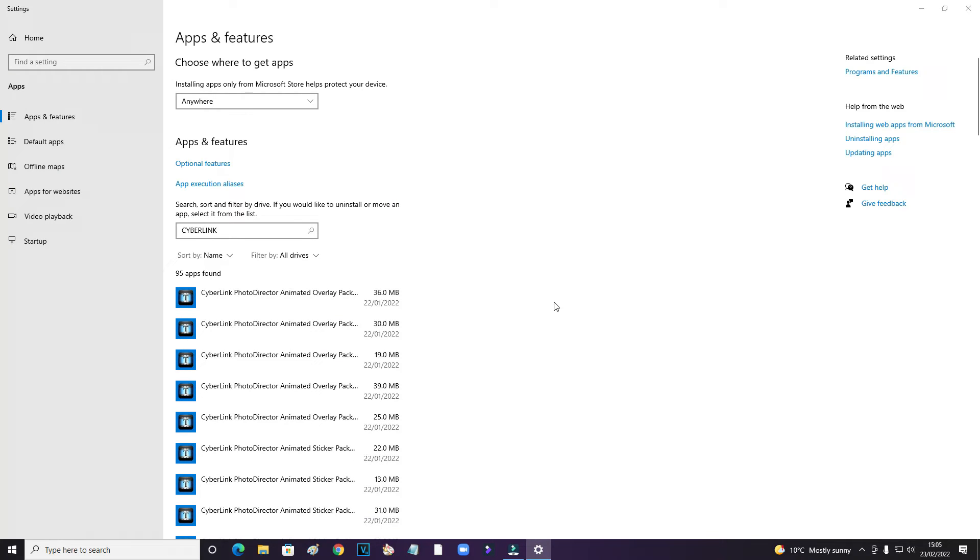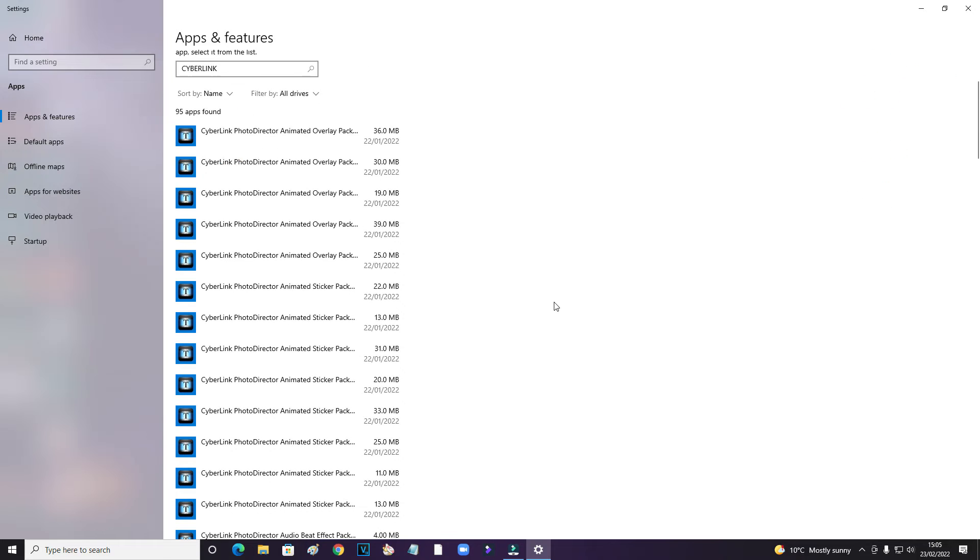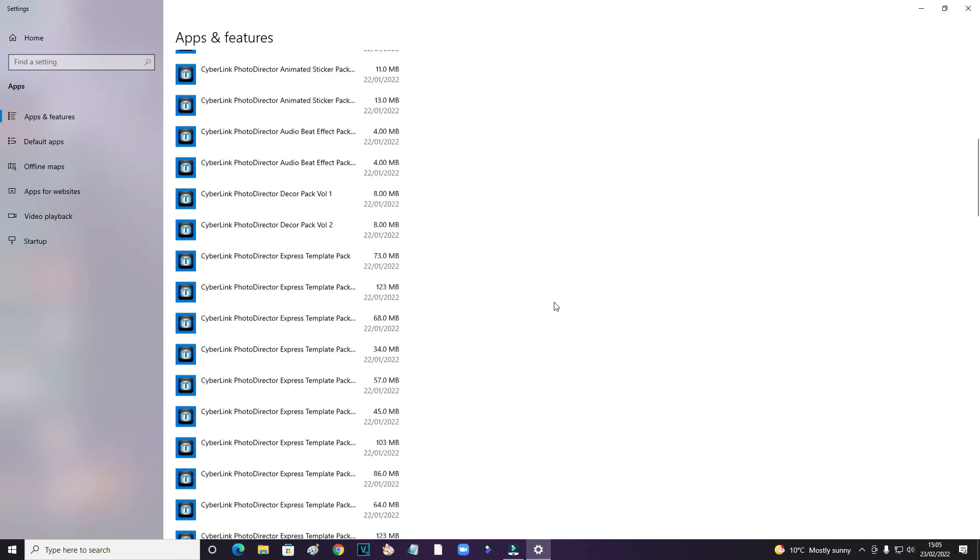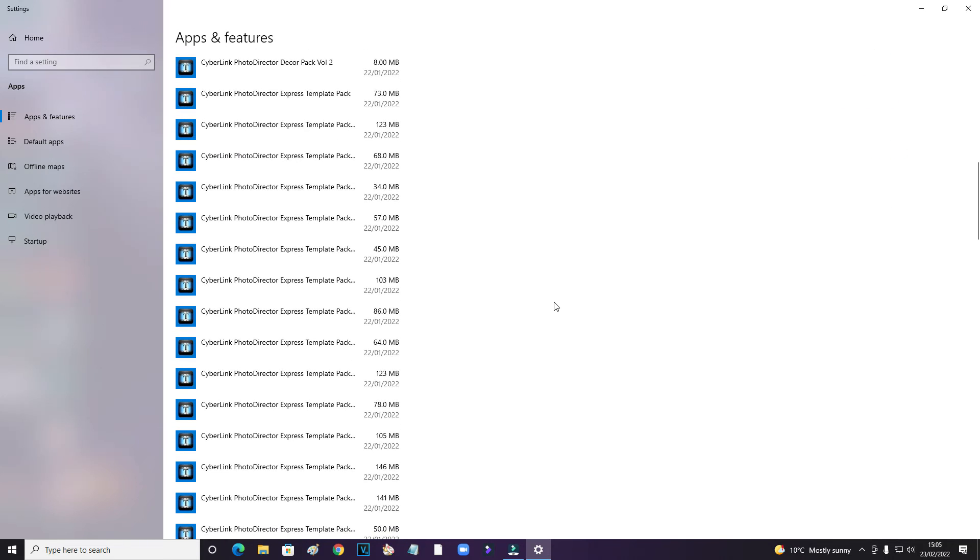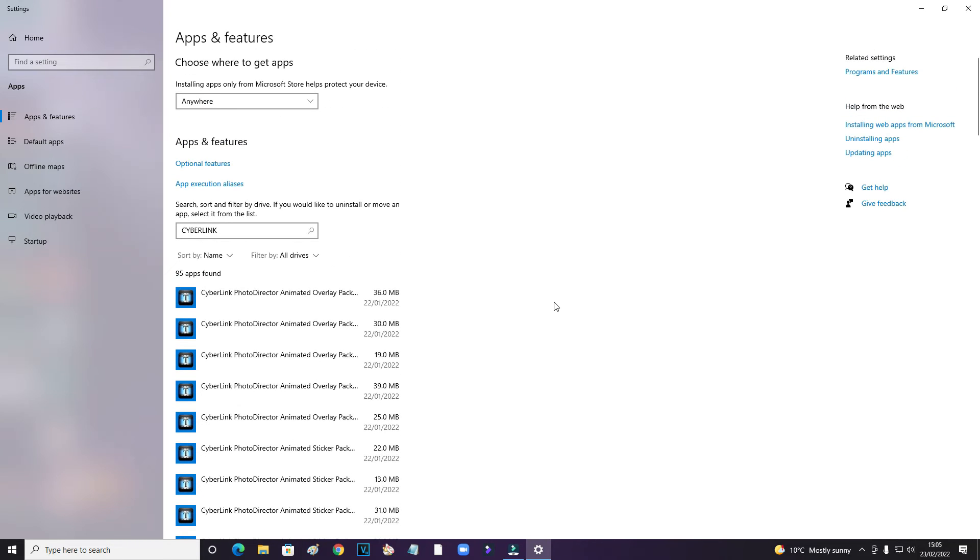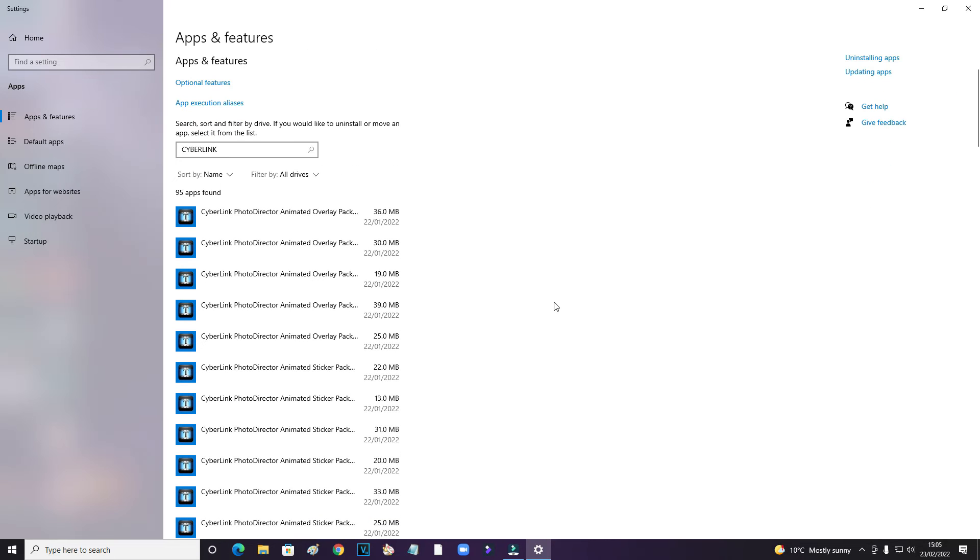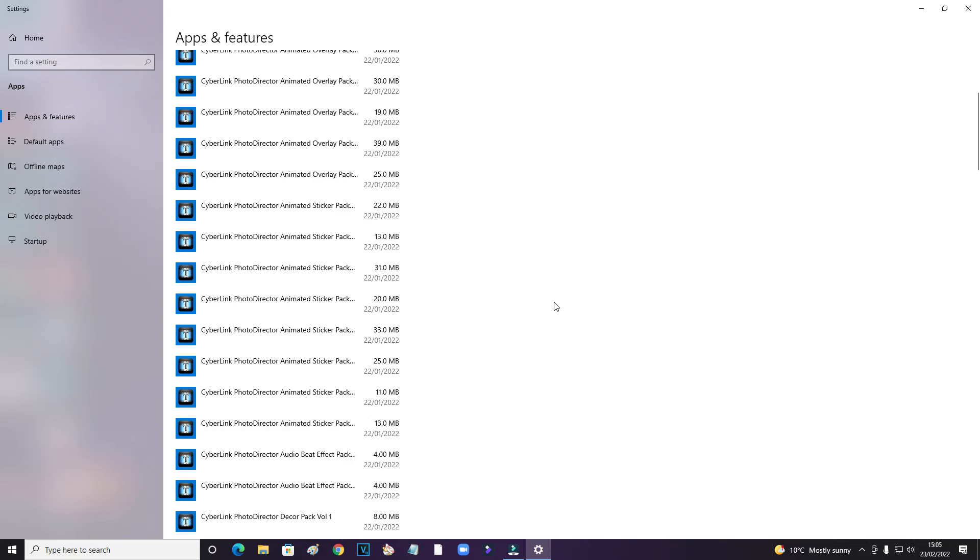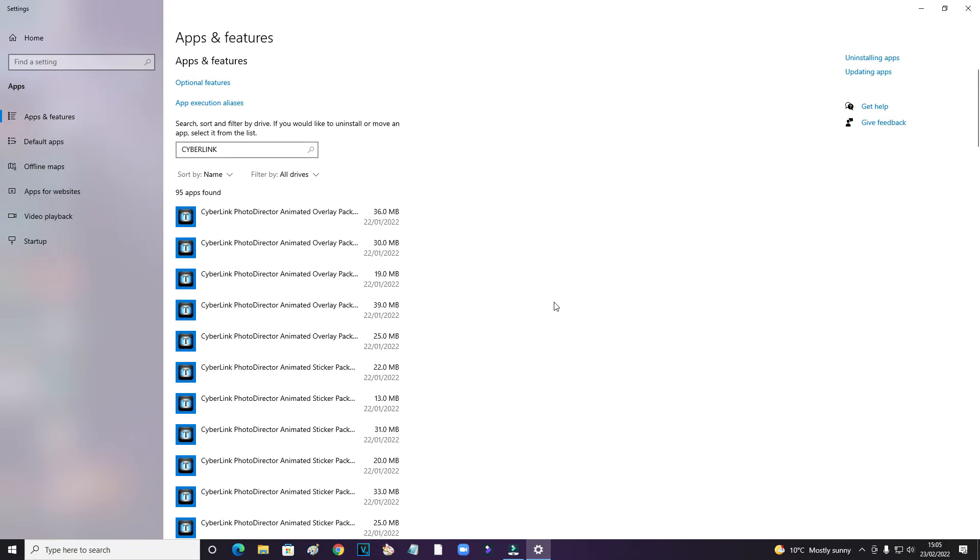So there you go. If you've got PowerDirector and you've come to the end of your test or you want to get rid of it, it's not just as simple as removing the main program—you've got all these other applications to uninstall as well.